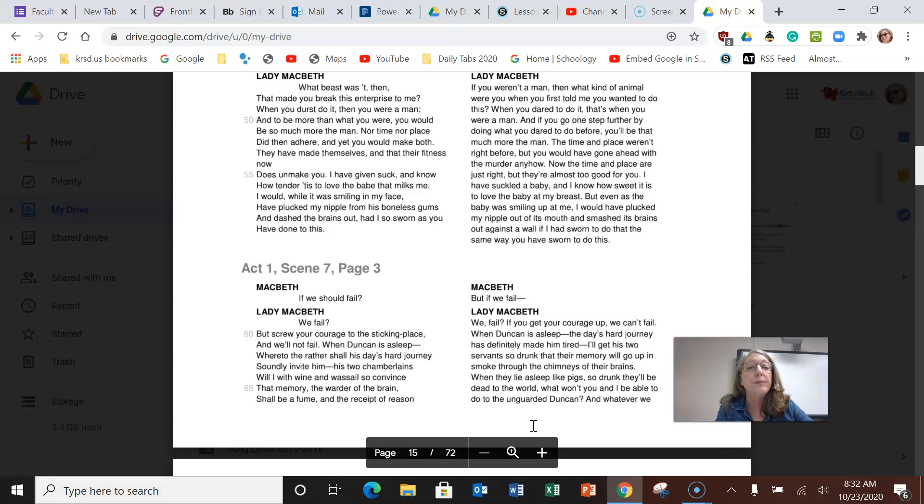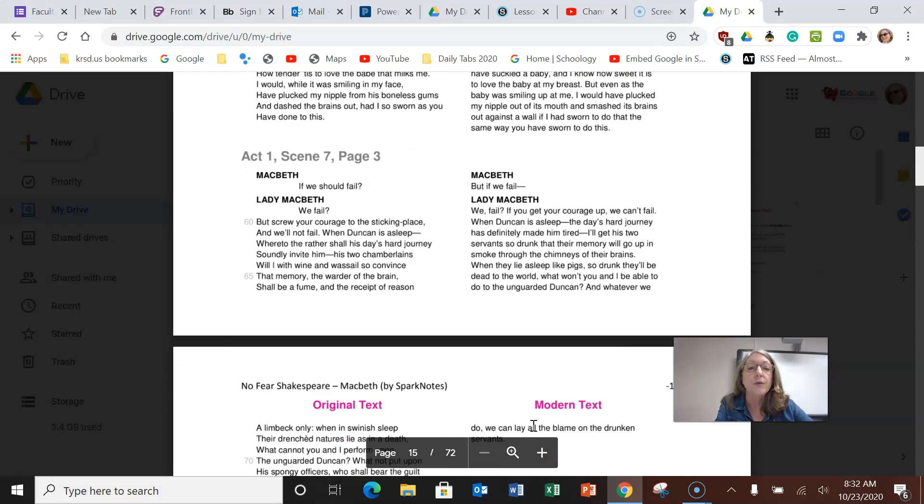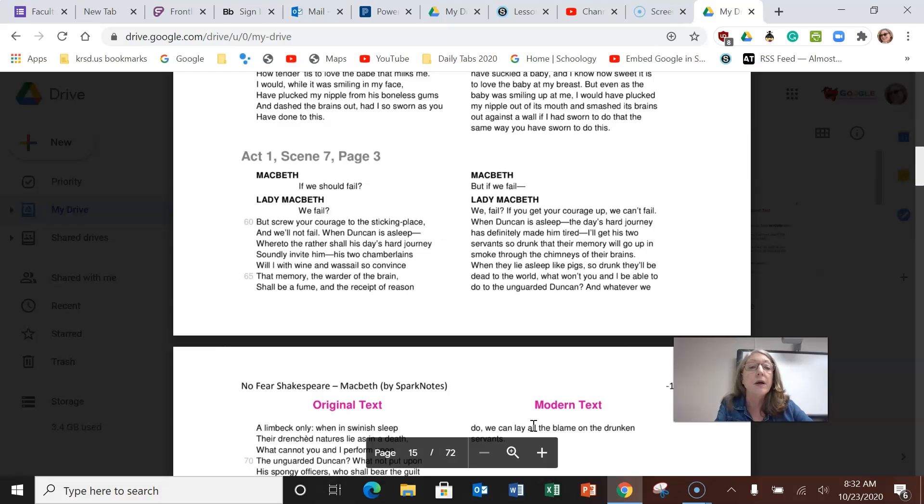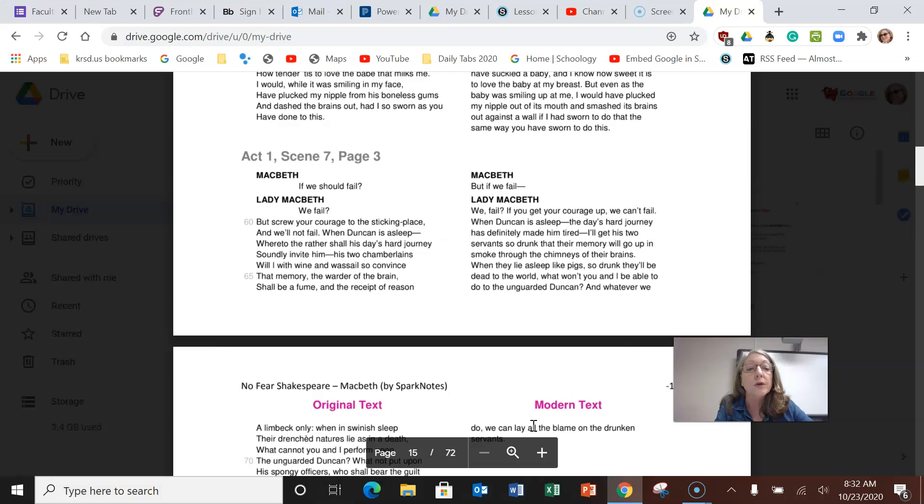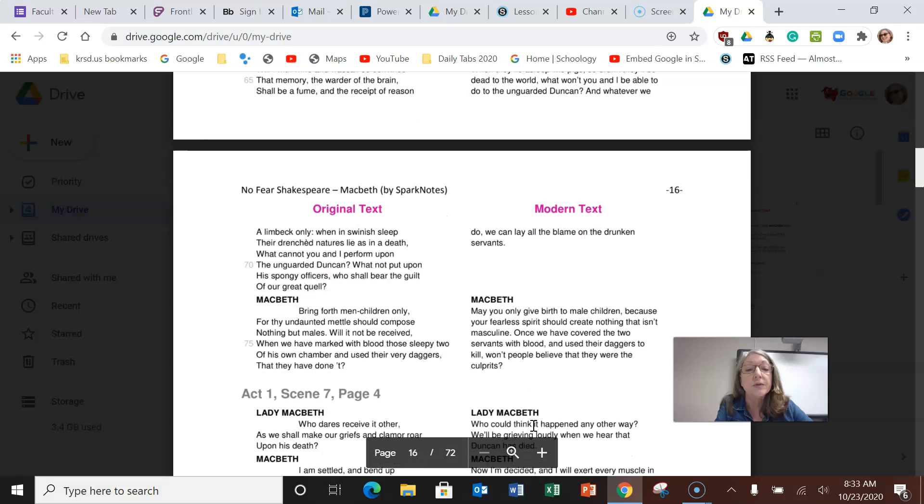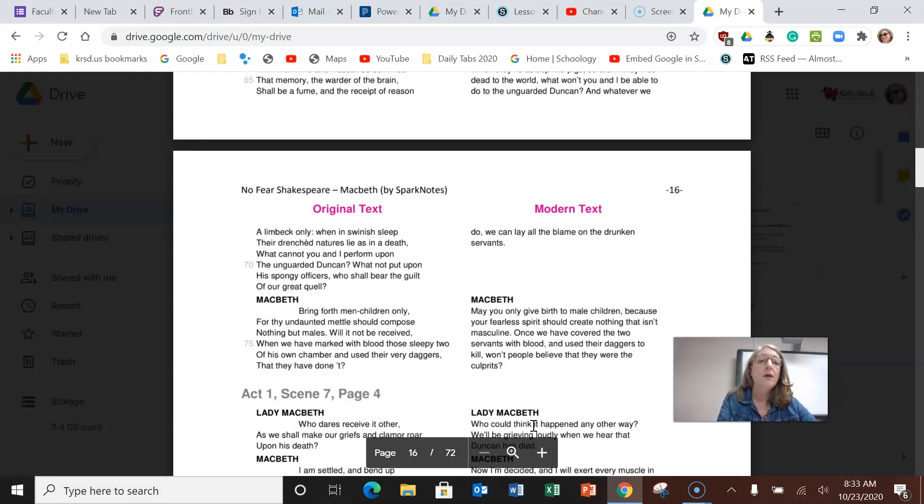And then he turns to her and he says, but if we fail? He's afraid. What if we get caught? She yells, we fail? If you get your courage up, we can't fail. And then she tells him the plan: When Duncan is asleep—the day's hard journey has definitely made him tired—I'll get his two servants so drunk that their memory will go up in smoke through the chimney of their brains. When they lie asleep like pigs, so drunk they'll be dead to the world, what won't you and I be able to do to the unguarded Duncan? And whatever we do, we can lay all the blame on the drunken servants. So her plan is we'll get his guards drunk so Duncan will be sleeping, and we'll go in and murder him and then blame the guards.